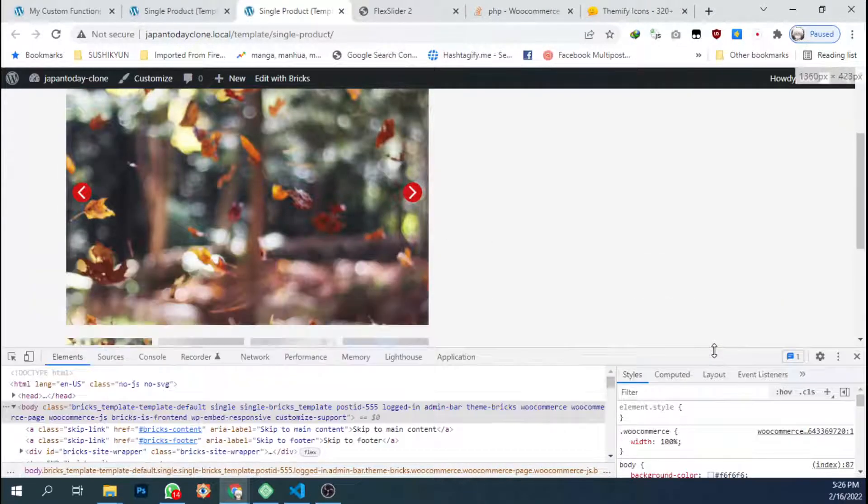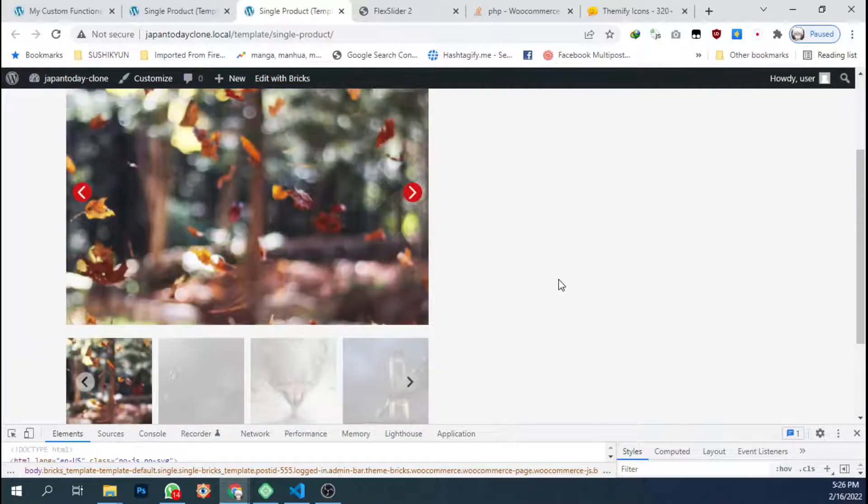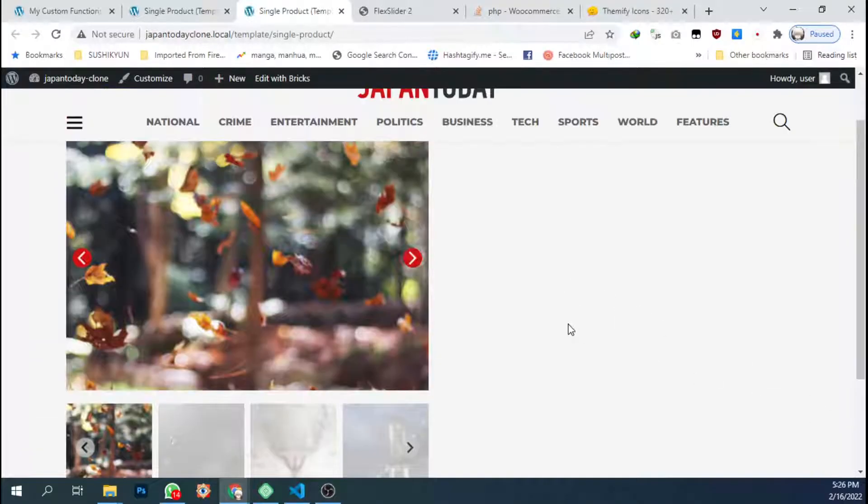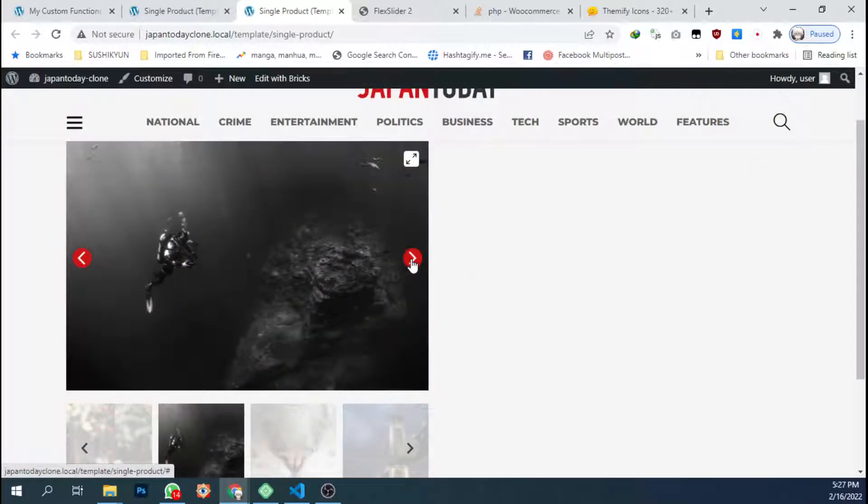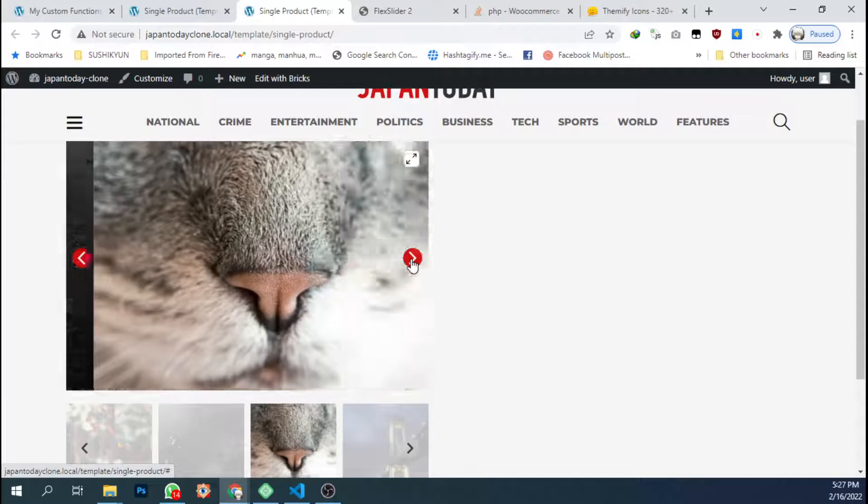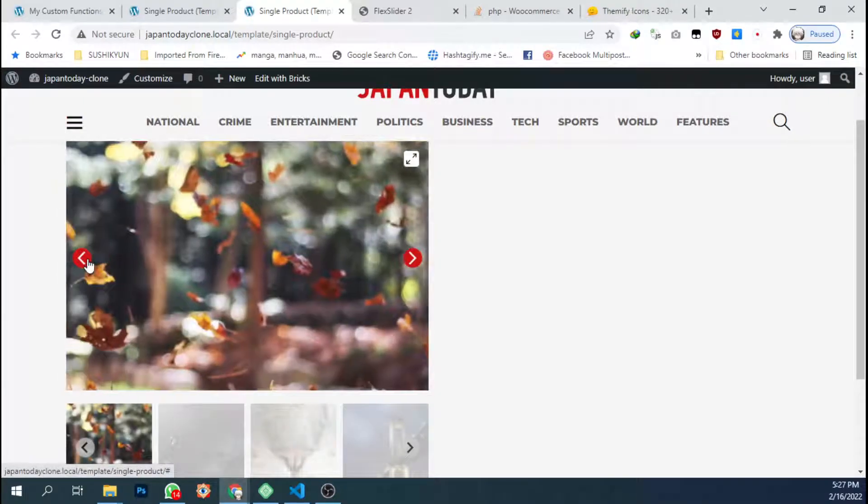And here we are. I think this is done. Let's click the arrow. Okay. Okay, this is working.